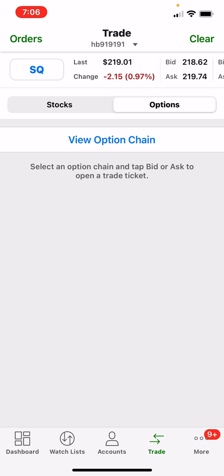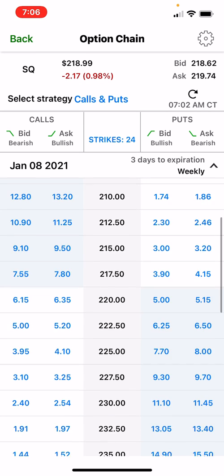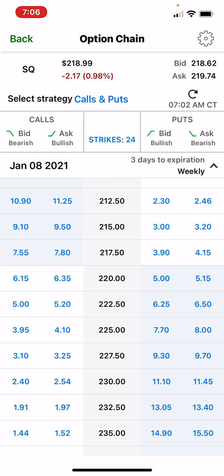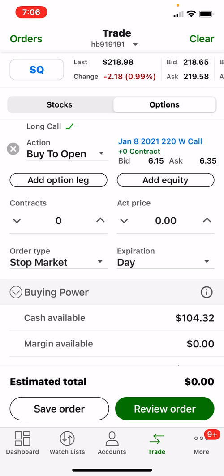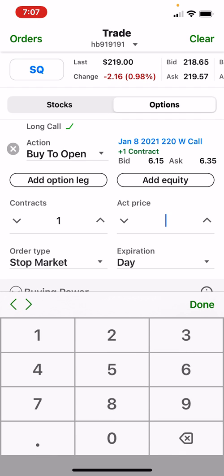Let's go back to Square and do the same contract — the 220 strike — and now we'll set a stop market. With a stop market, your act price is your sale price. The reason you don't have to enter a purchase price is because once you push this through it's going to buy at the market price — it's a market order. So once you review and place order, it'll fill at whatever the market value is, whether that's 625 or 630. But you'll still set your act price at 563.